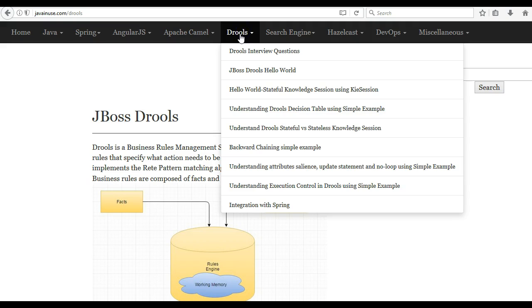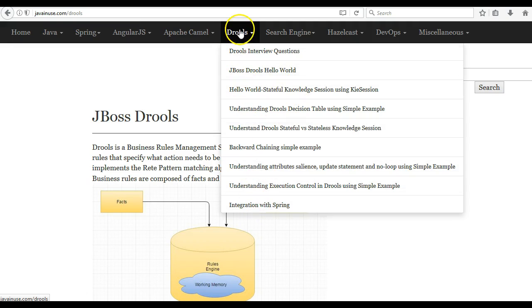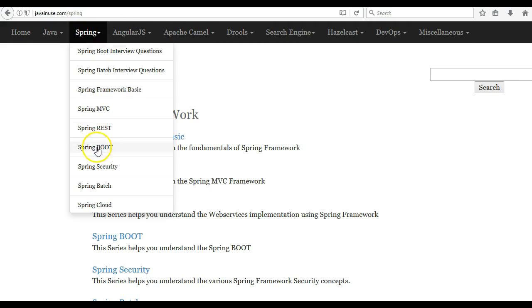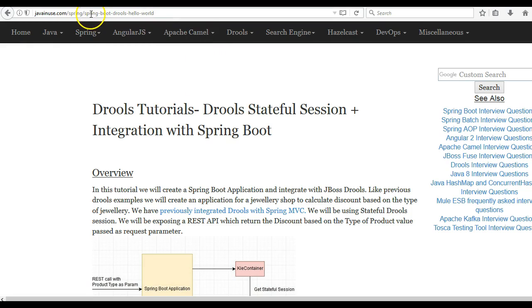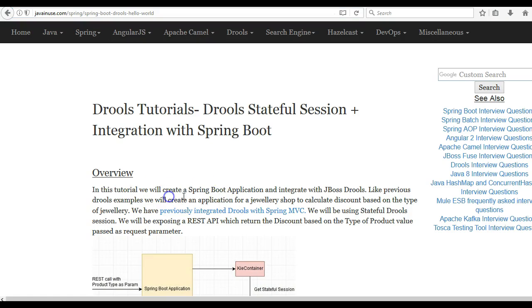Previously we have seen quite a few Drools examples, starting with the Drools Hello World example, stateful vs stateless, and other Drools examples. You can go through the Drools tutorial here to learn the basics about Drools. The tutorial we are going to see today will be the Spring Boot plus Drools example.